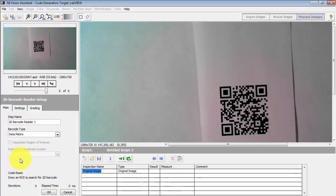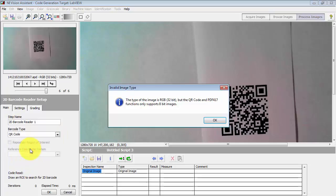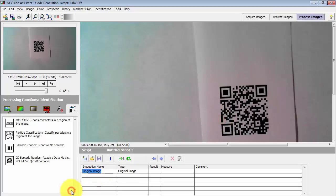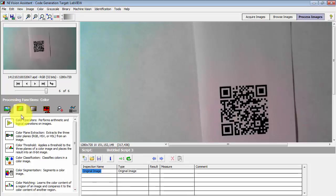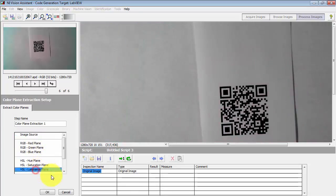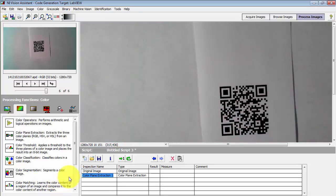Let's look at the 2D barcode reader step and select QR code. This step is throwing an error and says that only grayscale images will work. Let's come back and extract the luminance plane from this color image. That will give us our grayscale image.